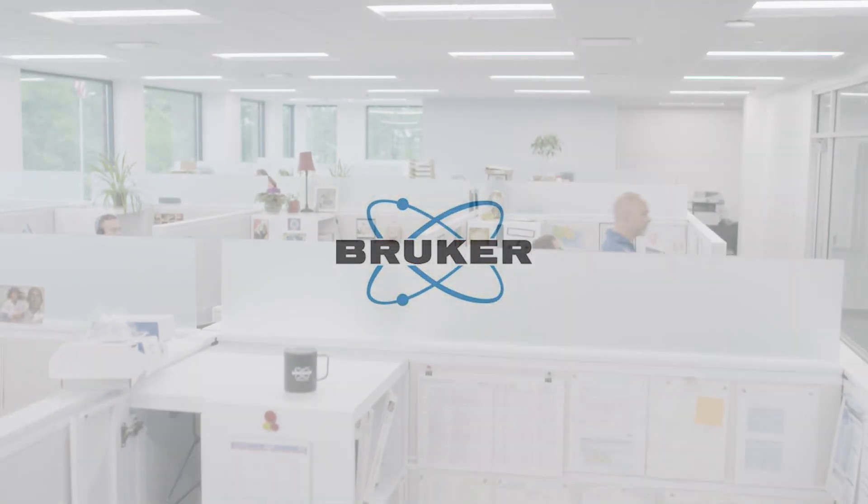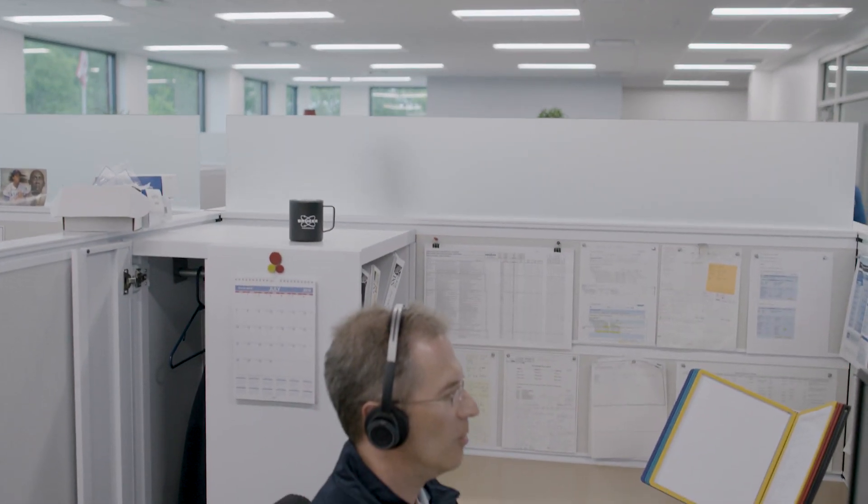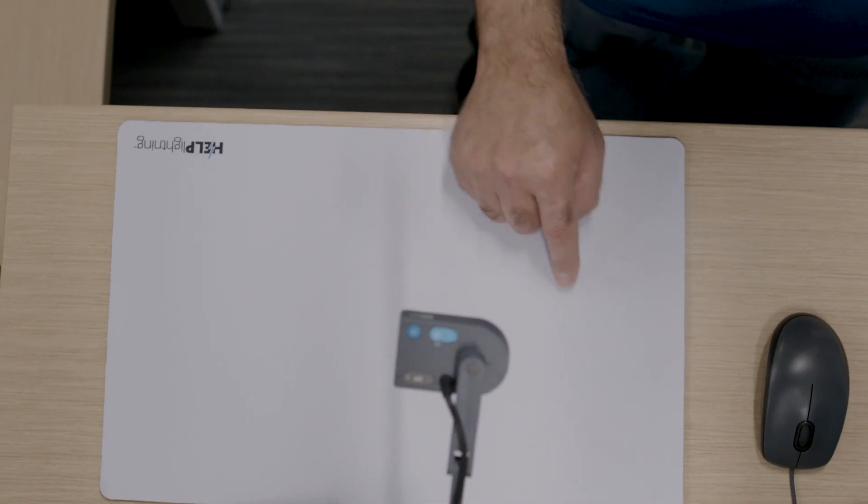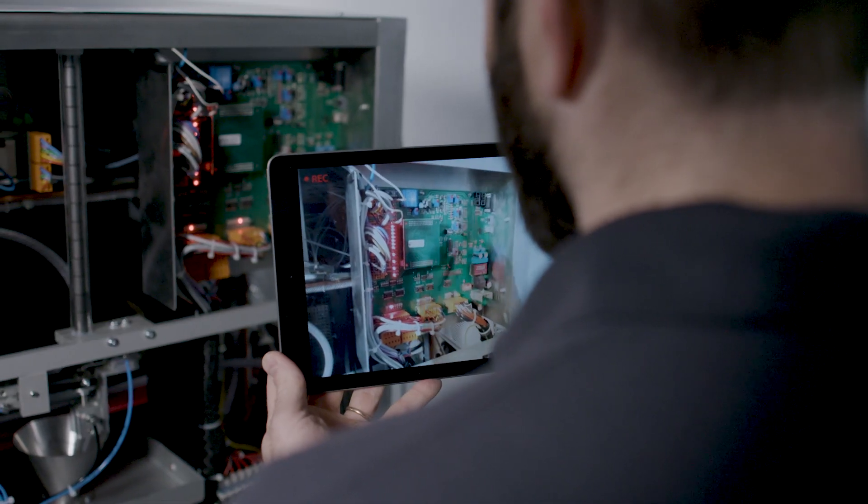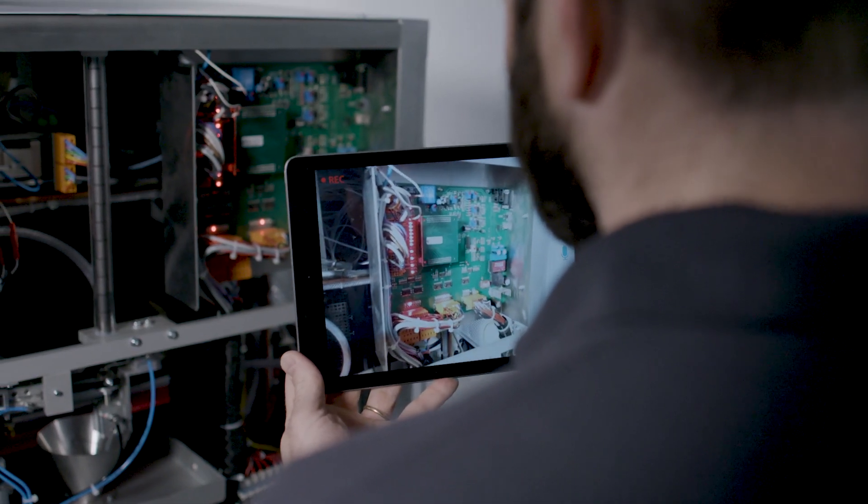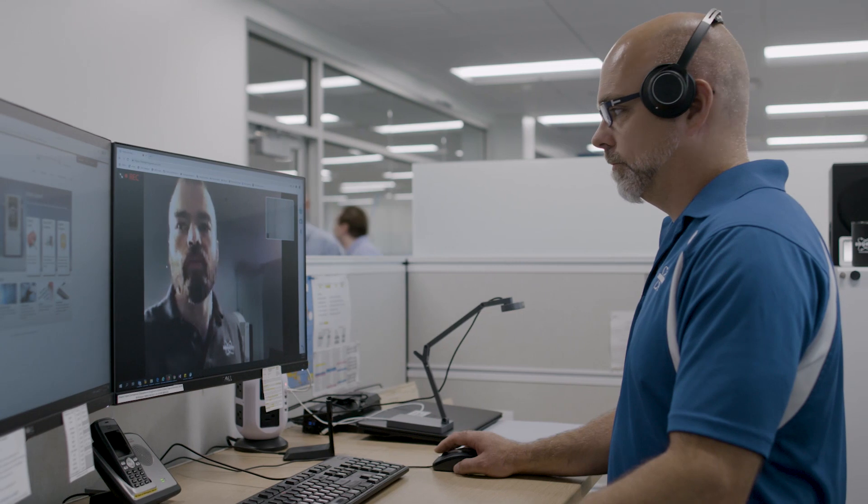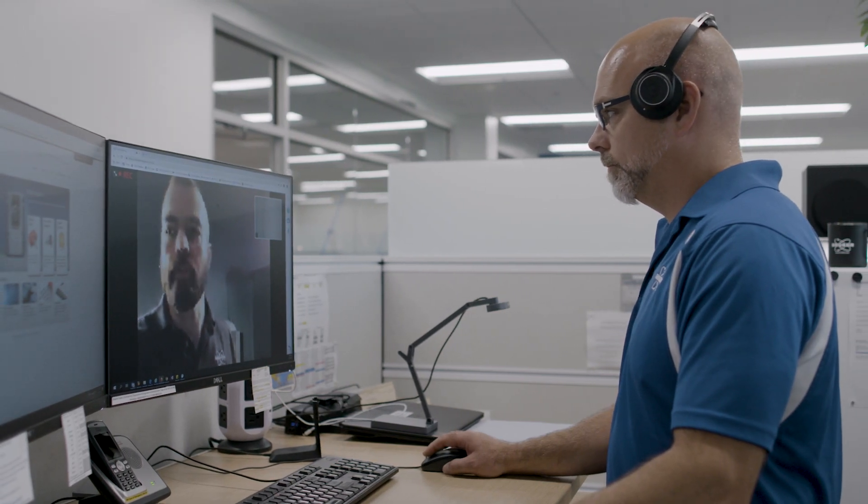Bruker's support desks are now equipped with the latest in augmented reality to assist you in troubleshooting your lab's equipment. Augmented reality simplifies instructions and enhances communication between our support desk and your team. Watch the following interaction between a lab engineer and a Bruker support professional.